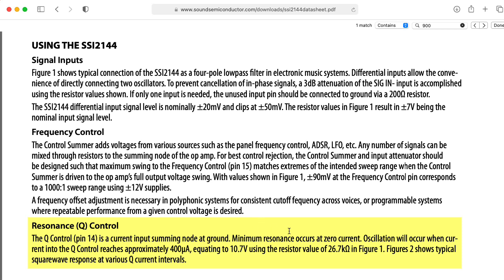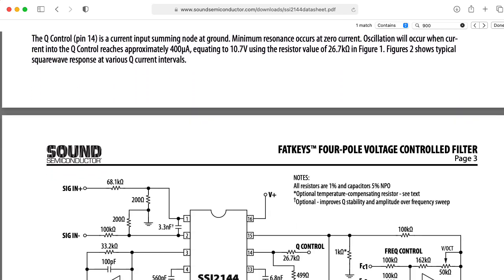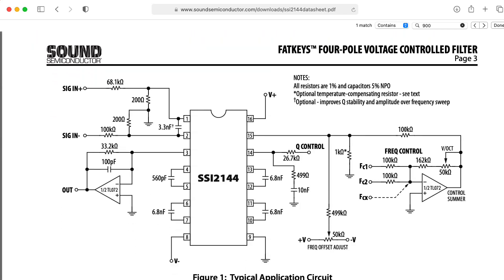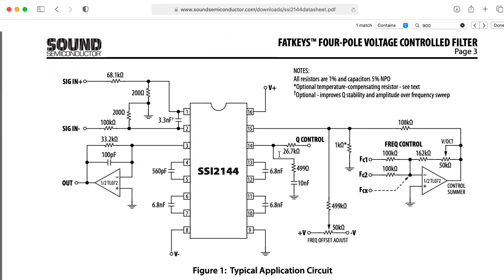Minimum resonance occurs at zero current. Oscillation will occur when current into the Q-control reaches approximately 400 microamps, equating to 10.7 volts using a resistor value of 26.7 kilohm in figure one. So let's go look at figure one.